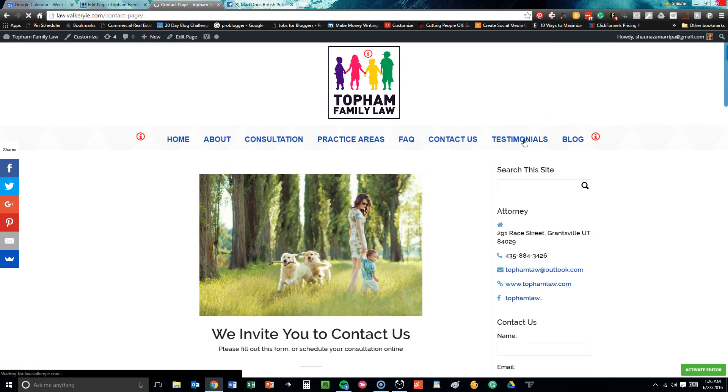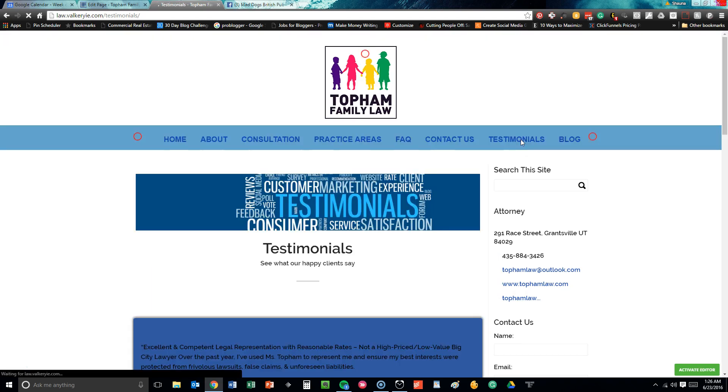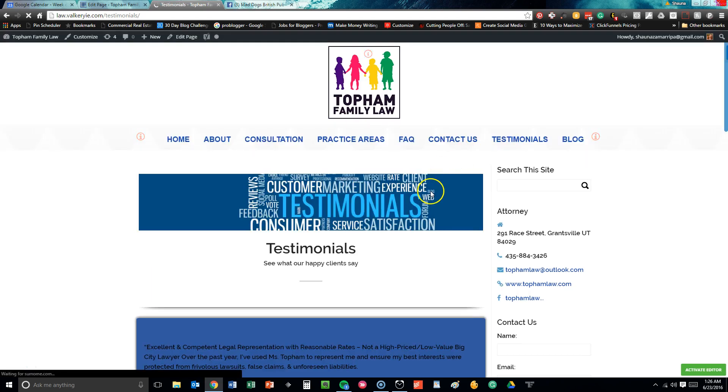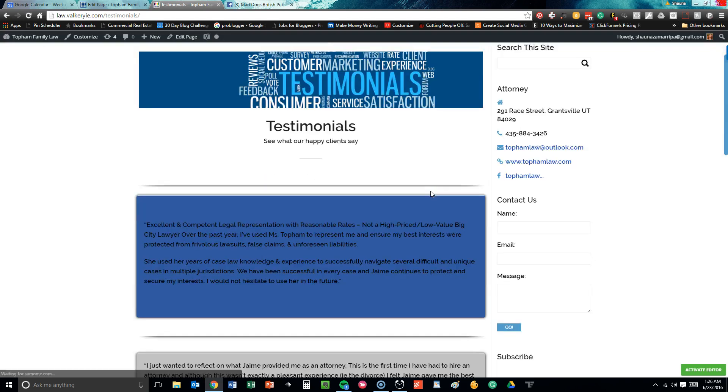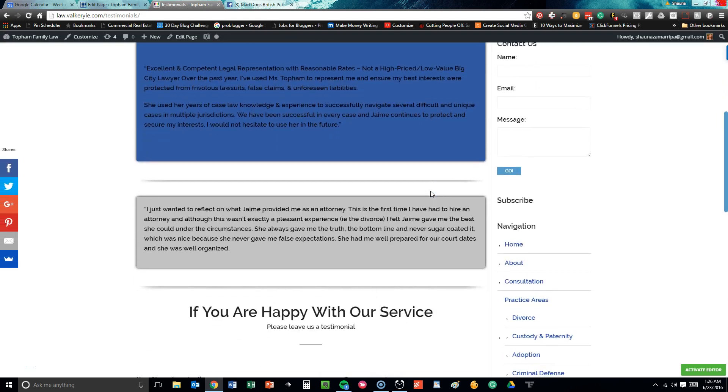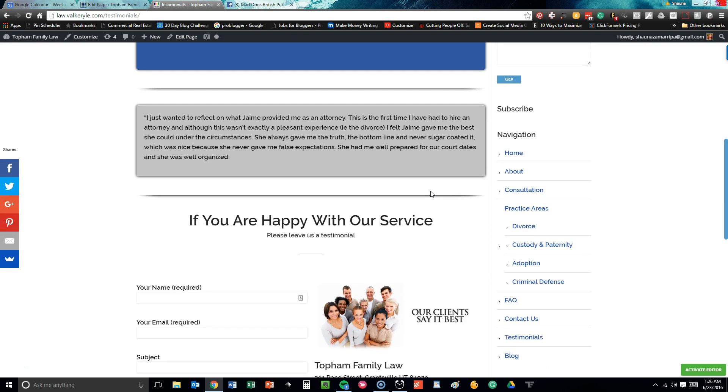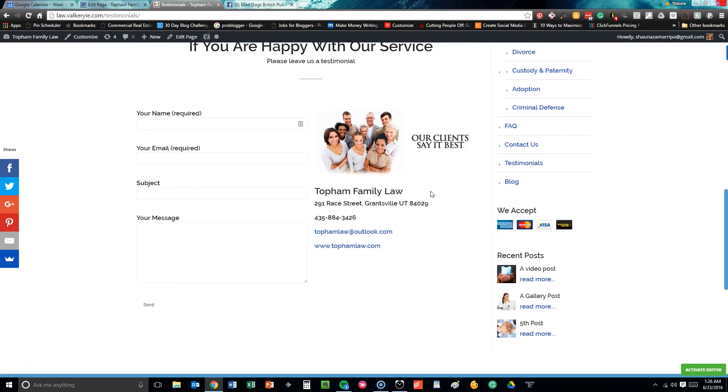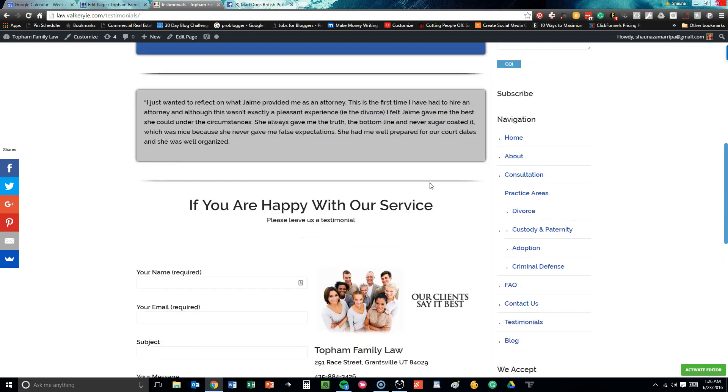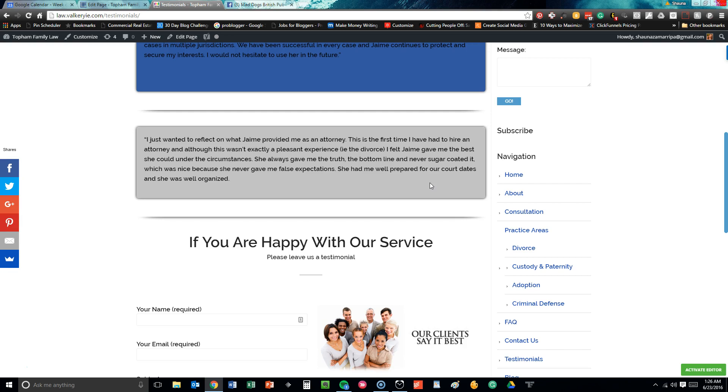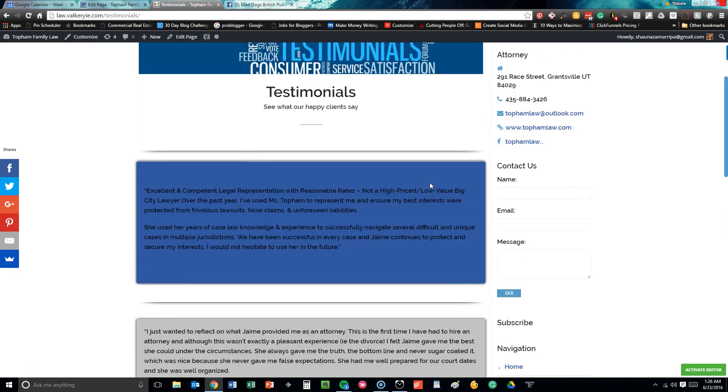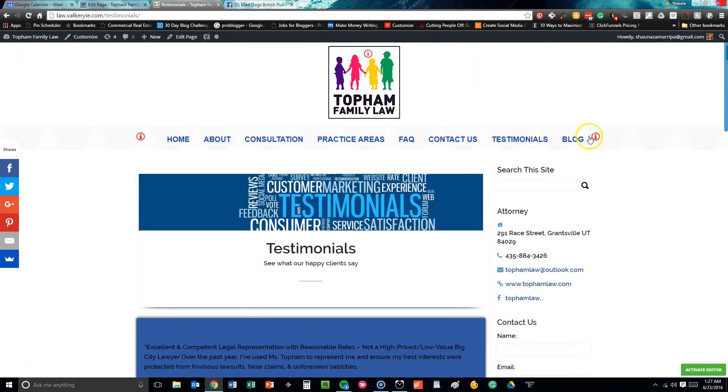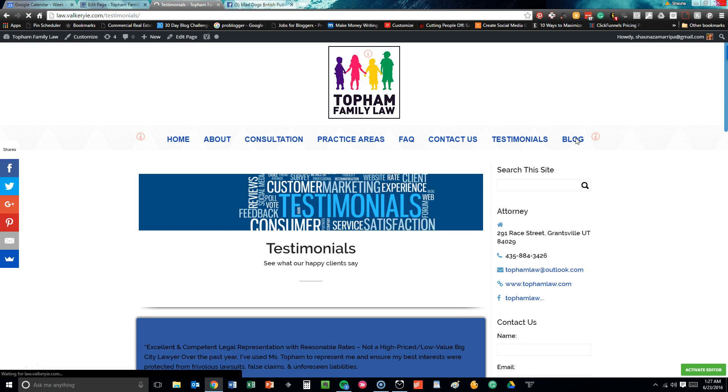Then we have our testimonials page where there are testimonials from different clients. I'm going to add something here: if you're a client and you want to add a testimonial on Facebook or Yelp or whatever, please make sure that your picture is on there as well so that we can see your beautiful face when we're adding testimonials to other things because all business owners will benefit from that. And then, last but not least, her blog section.